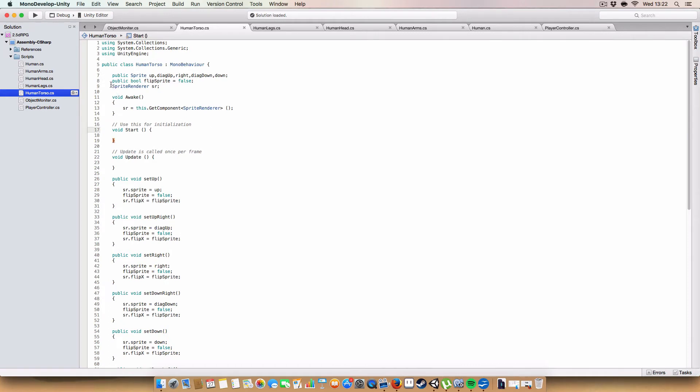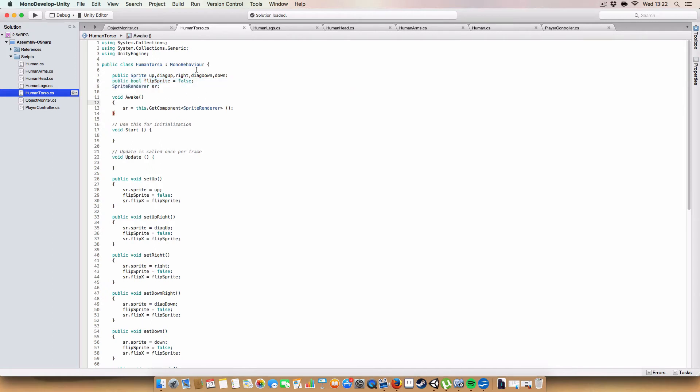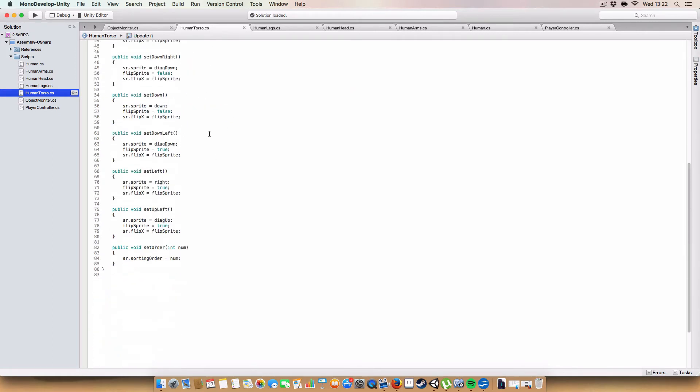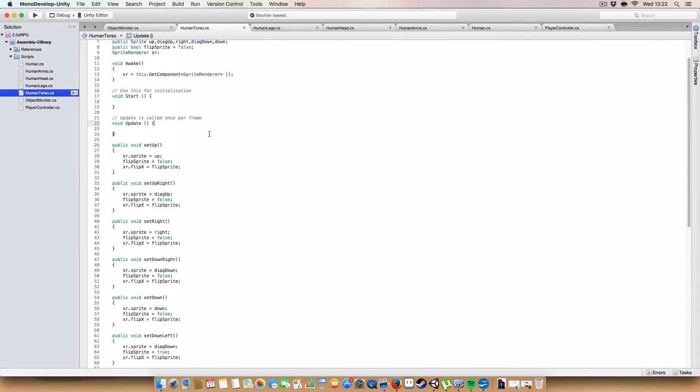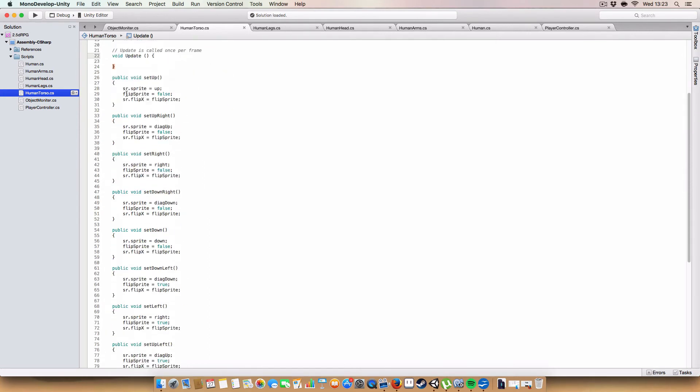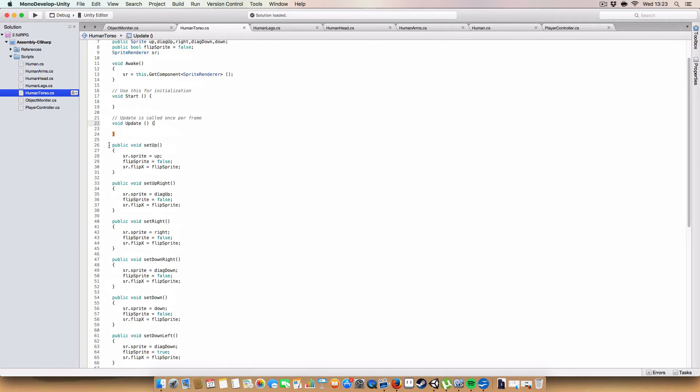So yeah, first off, I've also got to pull the flipping sprites and the sprite renderer. So, we just get the sprite render in the awake, and now we have a load of methods for setting the direction of the object.